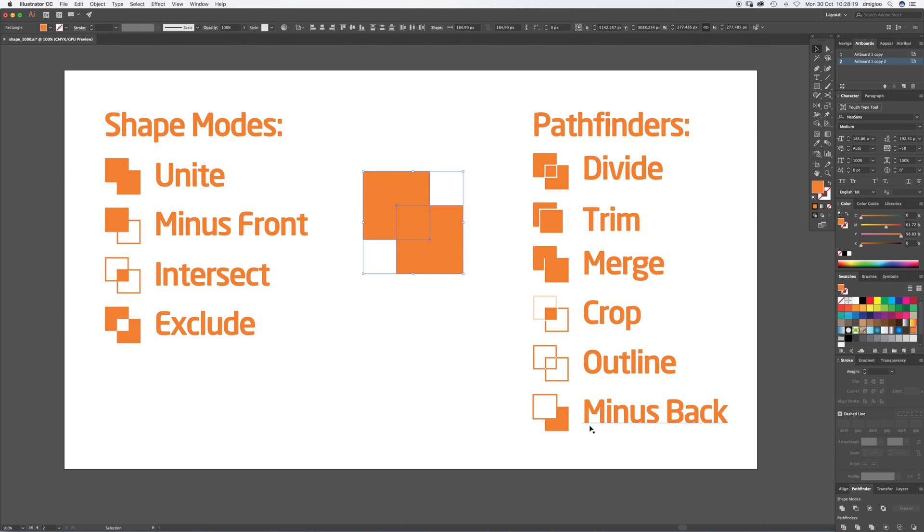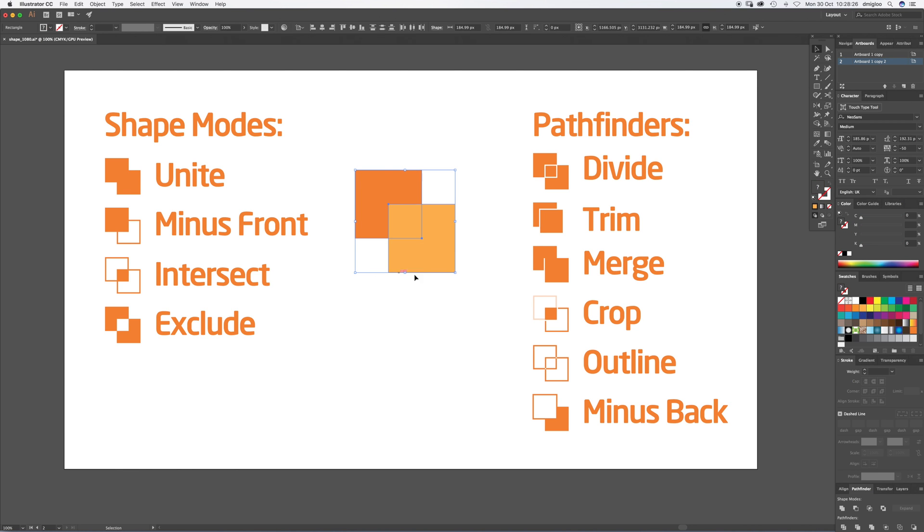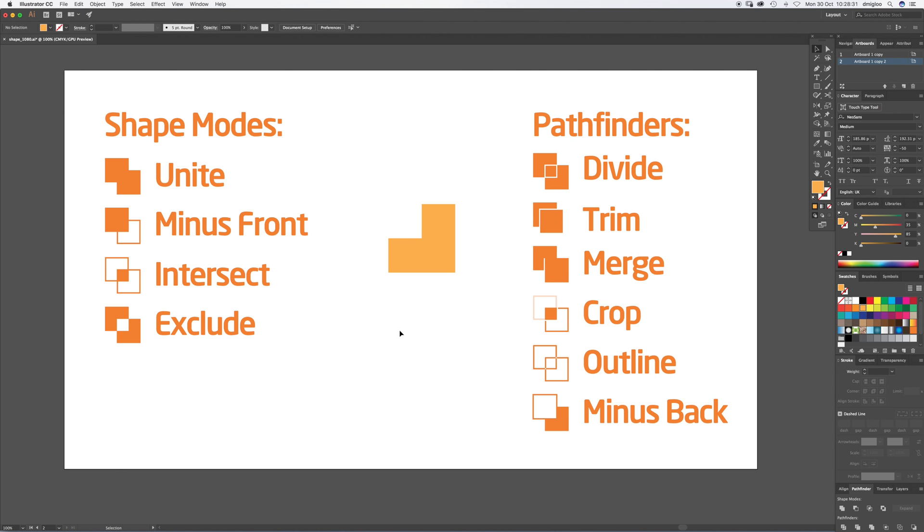And then Minus Back. So that shape was in the back and it just takes it like so to change the colors. Minus Back gives us this front shape.